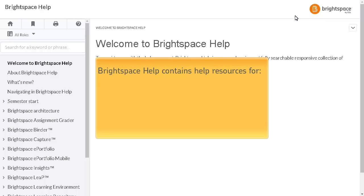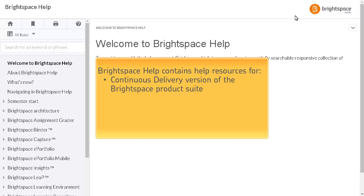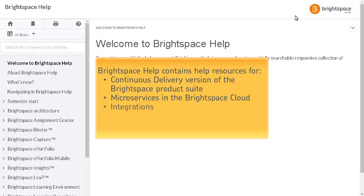Brightspace Help contains continuous delivery help resources for the suite of Brightspace products, microservices in the Brightspace Cloud, integrations, customizations, and semester start resources.